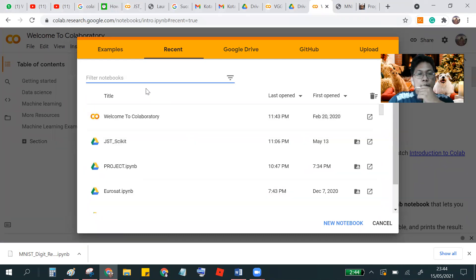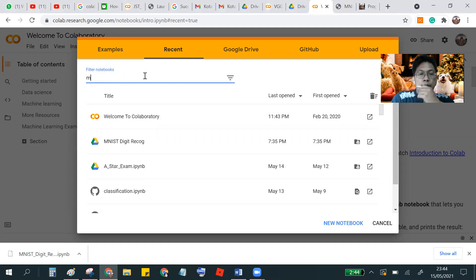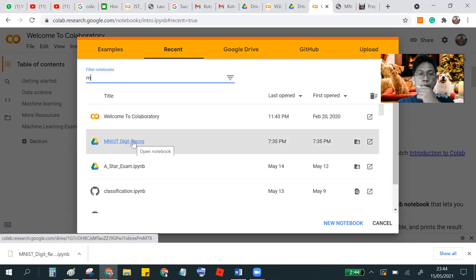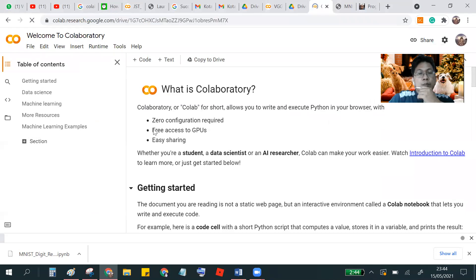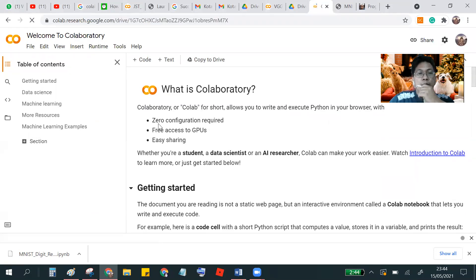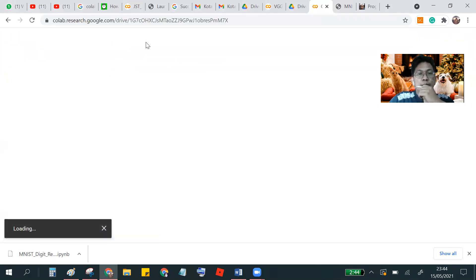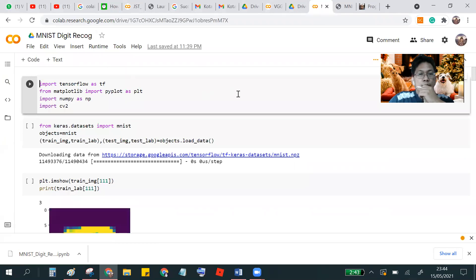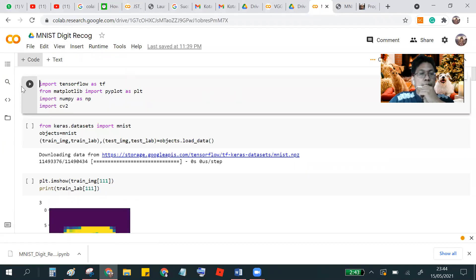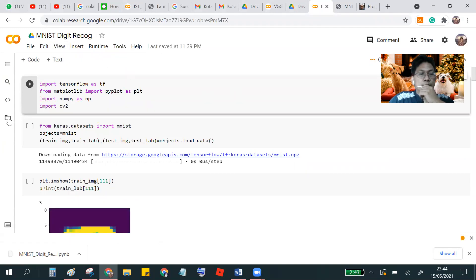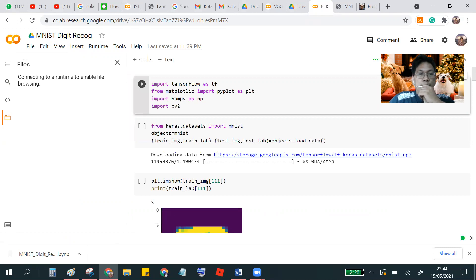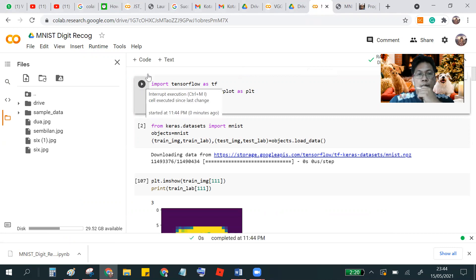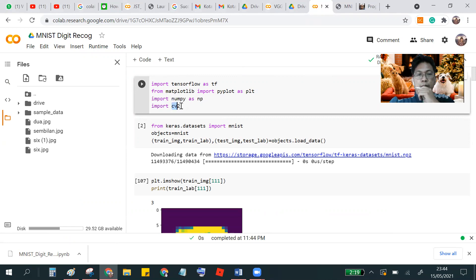My Python program is MNIST and this is the Google Colab and this is for the files. First we import the library TensorFlow matplotlib numpy and cv2, this is for image processing or presenting the image.